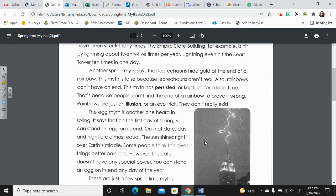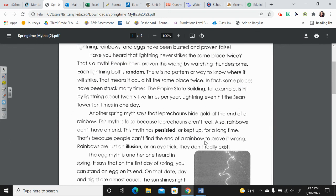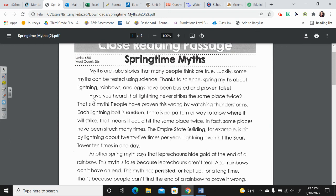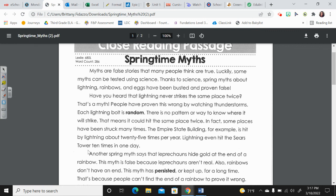So paragraph two is the second indentation right here. So in this section right here, how do we know? How do scientists know that lightning can, in fact, strike twice in the same spot?